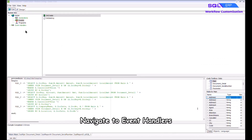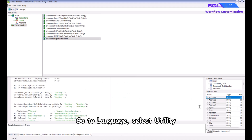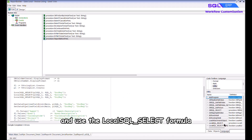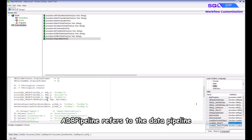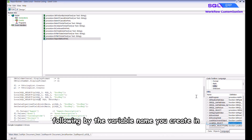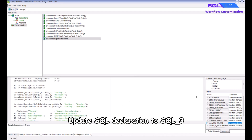Navigate to Event Handlers and choose the procedure Report Before Print. Go to Language, select Utility, and use the local sql_select formula. A DB pipeline refers to the data pipeline — make sure you add 'pl' in front of the SQL declaration, followed by the variable name you created in global declaration, which is 'plsql_3'. Update the SQL declaration to 'sql_3'.